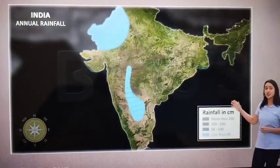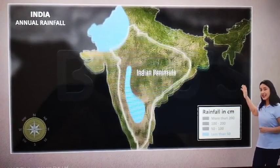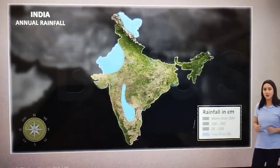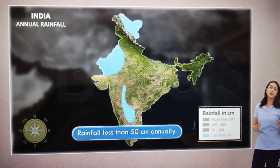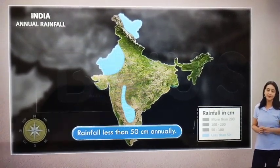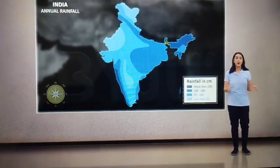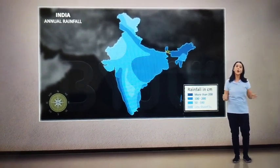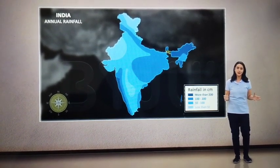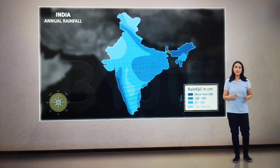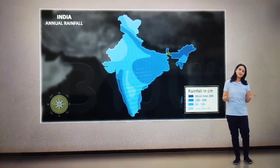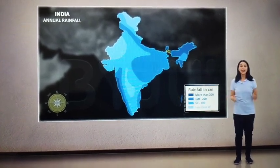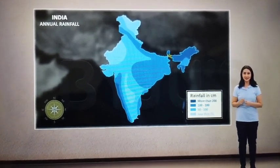Most of Western Rajasthan, the interior regions of the Indian peninsula, and Ladakh receive inadequate rainfall that is below 50 cm annually. We can see that some regions receive a lot of rainfall, but this bountiful supply of water is only for a few months. After that, the rainfall starts reducing.